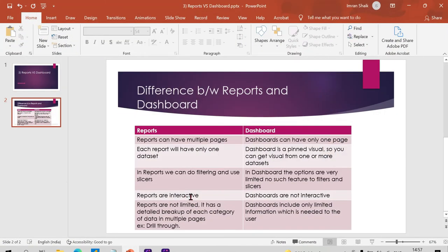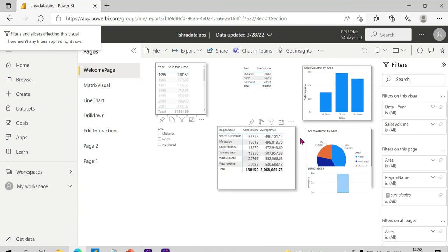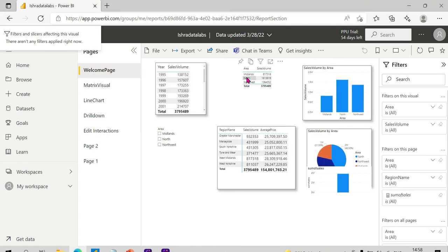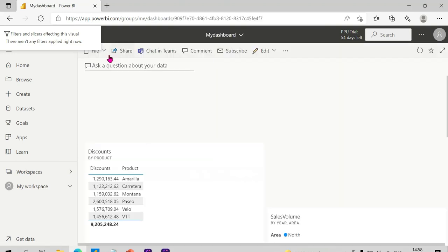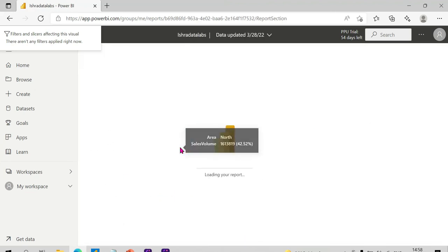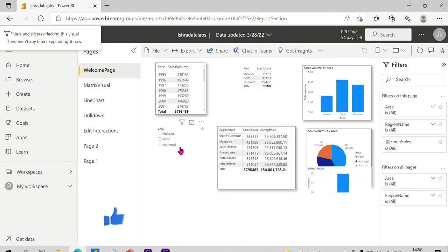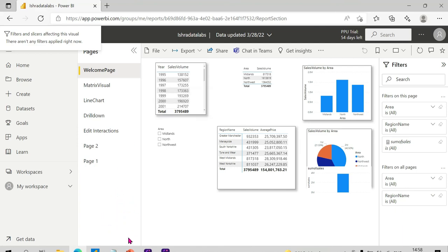Reports are interactive and dashboards are not interactive. If you click on a report — for example, if you click on 1985 or click on North — they are interactive. But coming to the dashboard, it is not interactive — it is just static. If you click on it, it will automatically redirect you to the report. So reports are dynamic and interactive; dashboards are static and non-interactive.